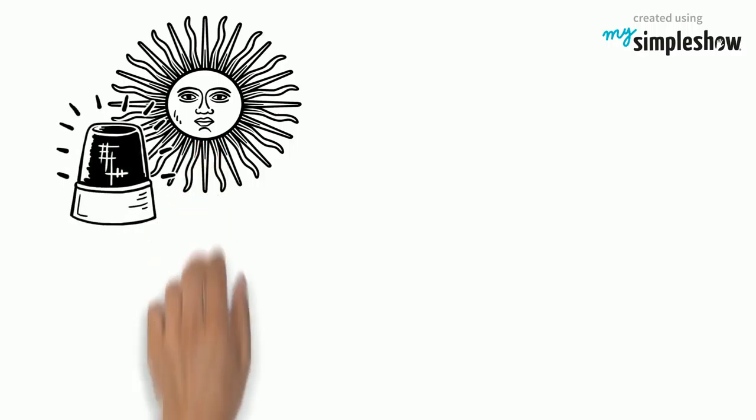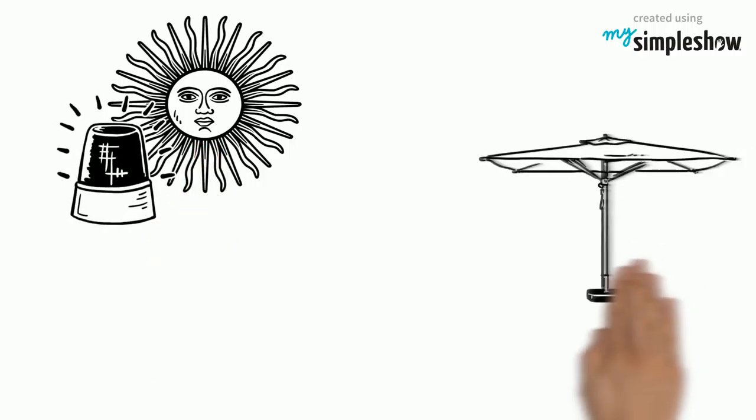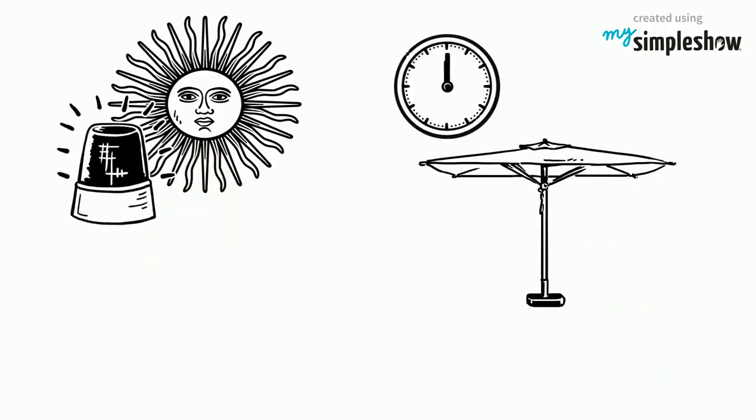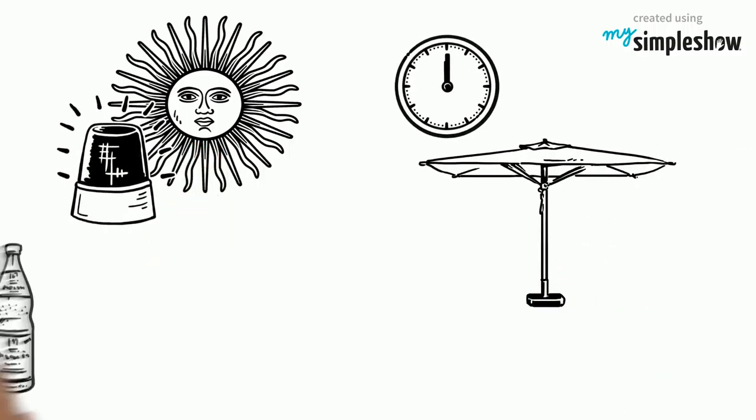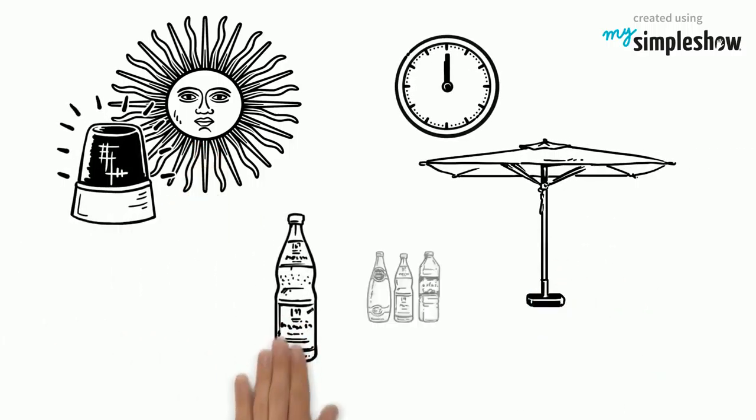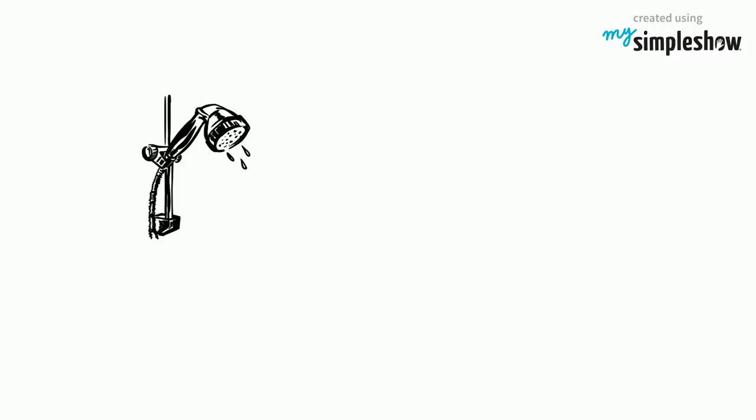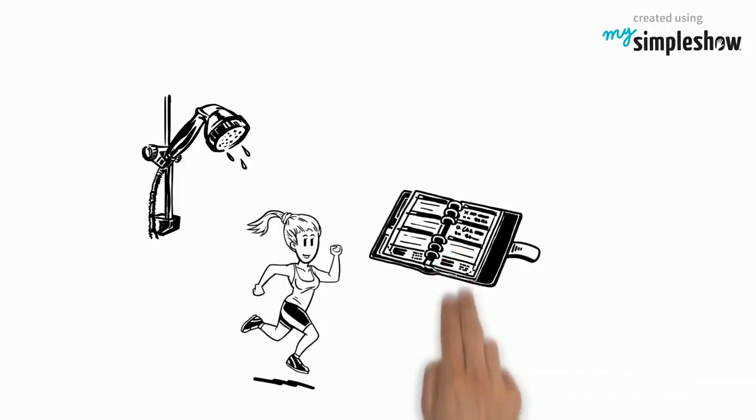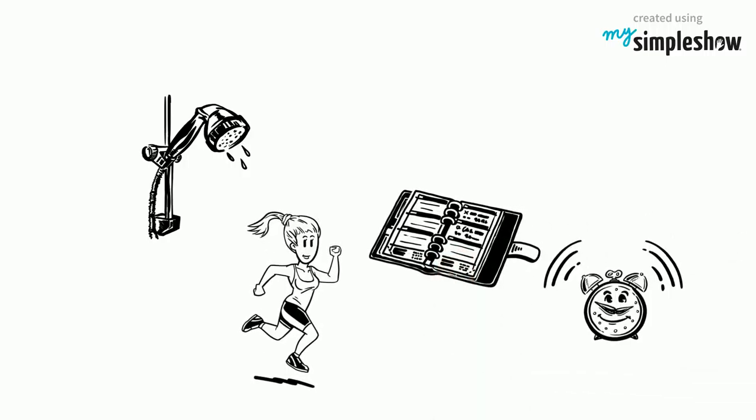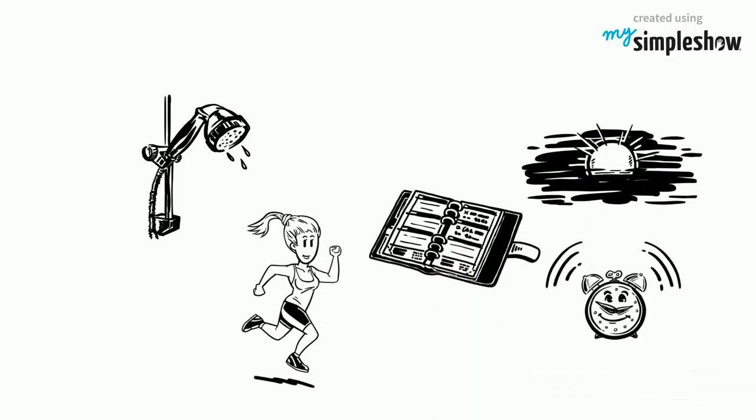To prevent heat stroke, stay aware of heat wave warnings and keep out of the sun during midday. Wear loose-fitting clothes and drink extra fluids. Take a cool shower or bath, or sprinkle cold water over your skin and clothing. Try to rearrange your day and workout during the morning or after sundown.